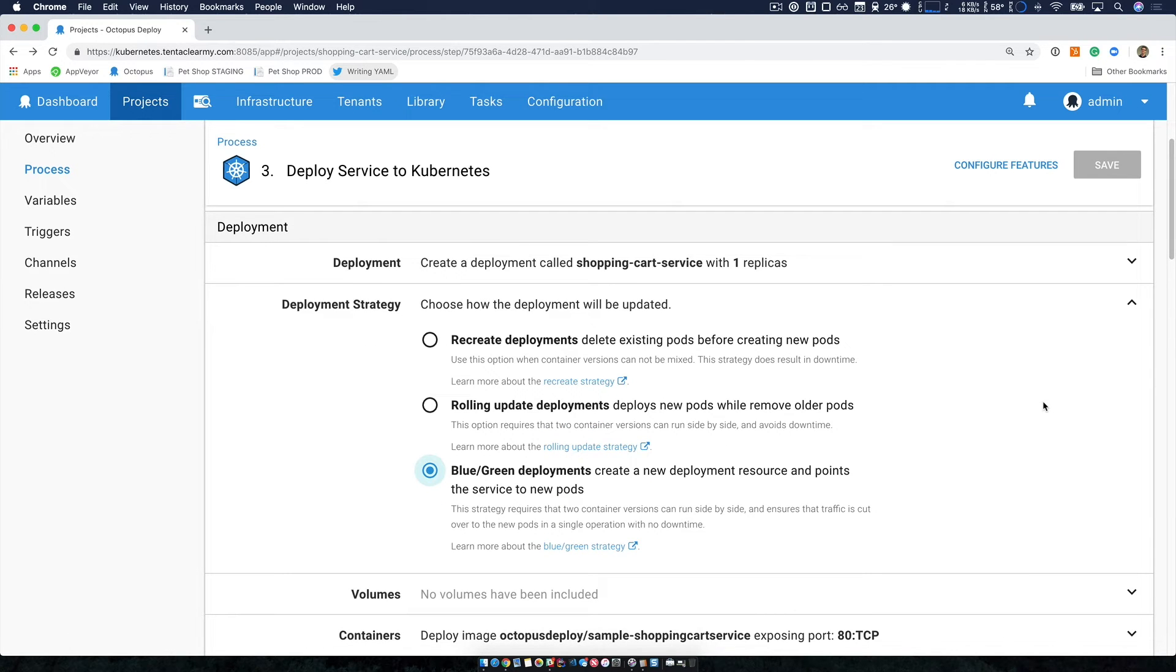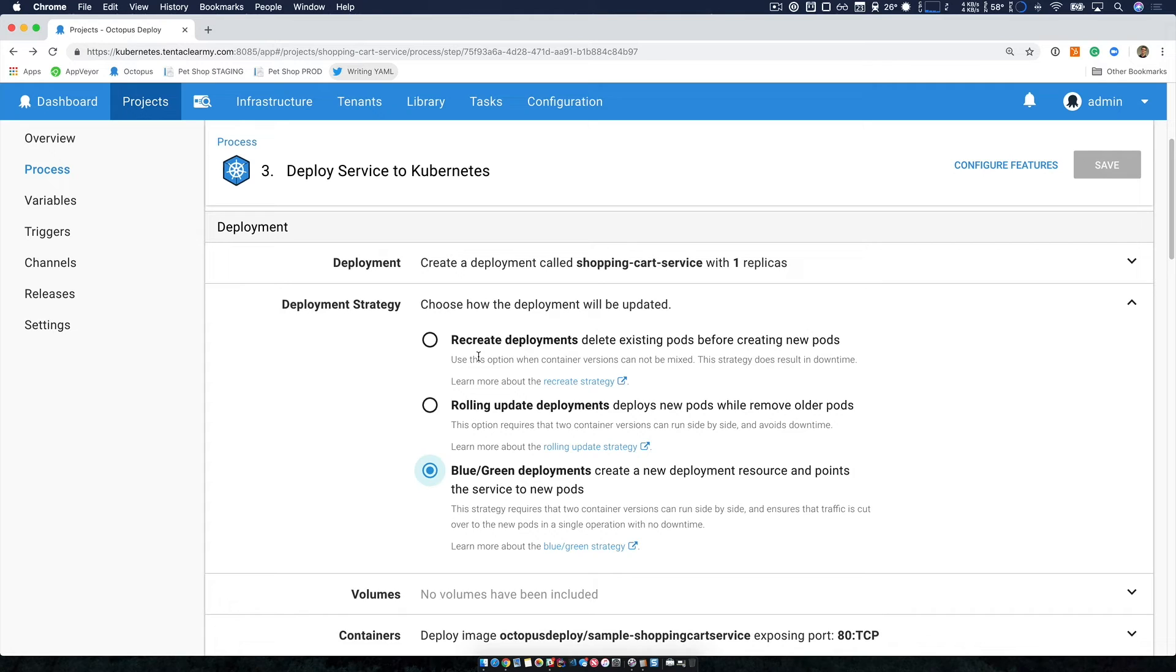So Octopus out of the box comes with three rich deployment strategies. The first, which is to recreate deployments removes the old one and creates a new one. The next one is to do rolling update, which deploys a new version and removes it one by one by one.